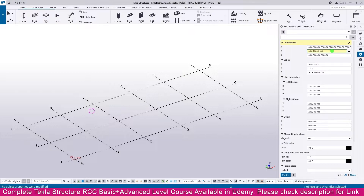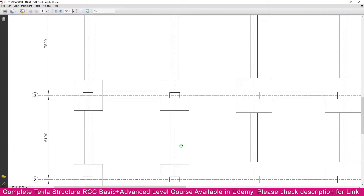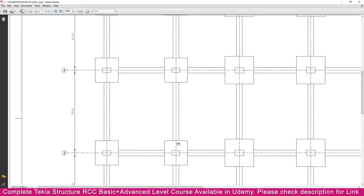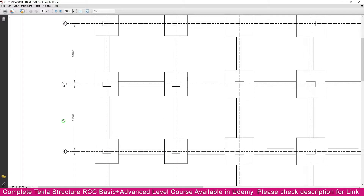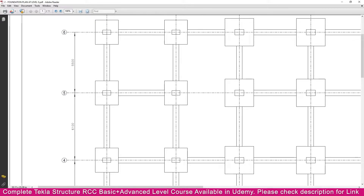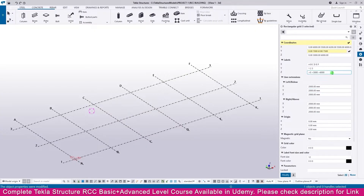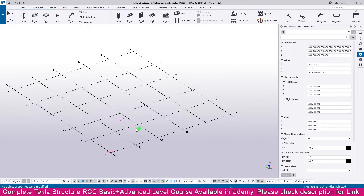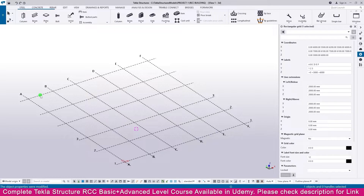You can see here 6100 and 7500. Go to Tekla Structures and add a space then 6100, then a space and 7500, then a space. From the PDF the next values are 6100 and 5500, so make a gap then 6100, then a space and 7000. Then click Modify — the y-direction grid is also created.